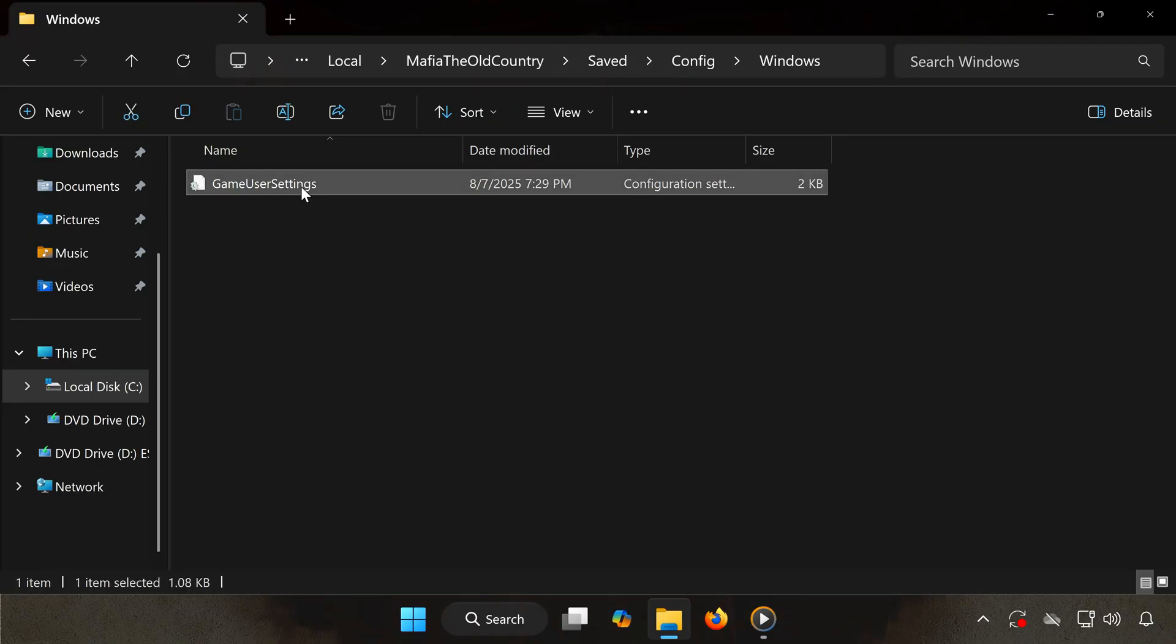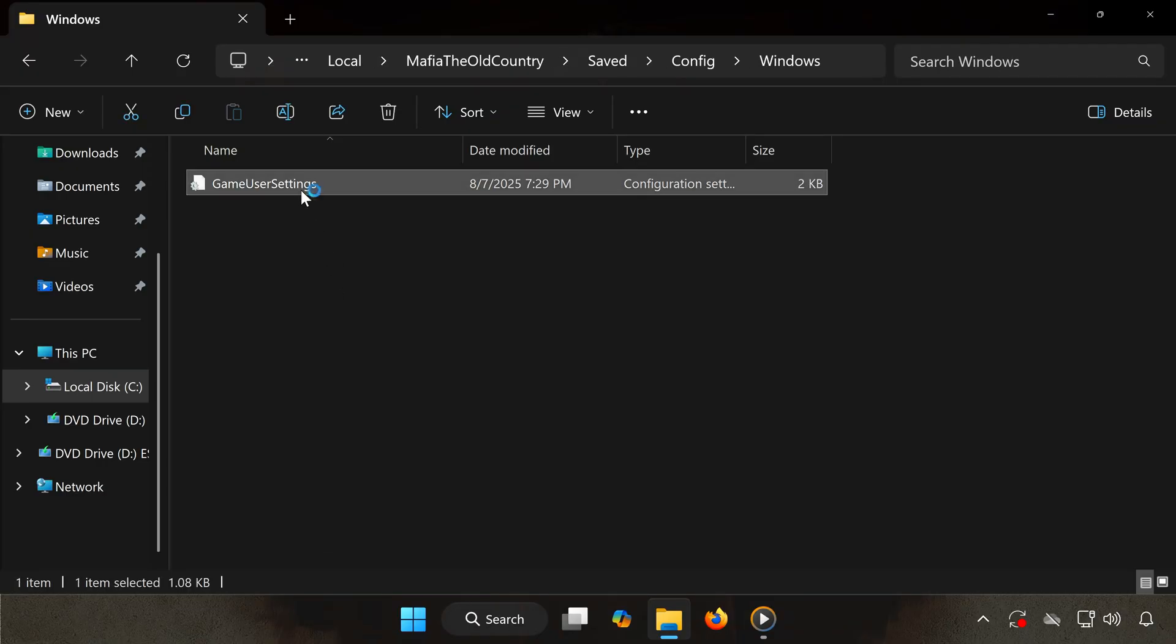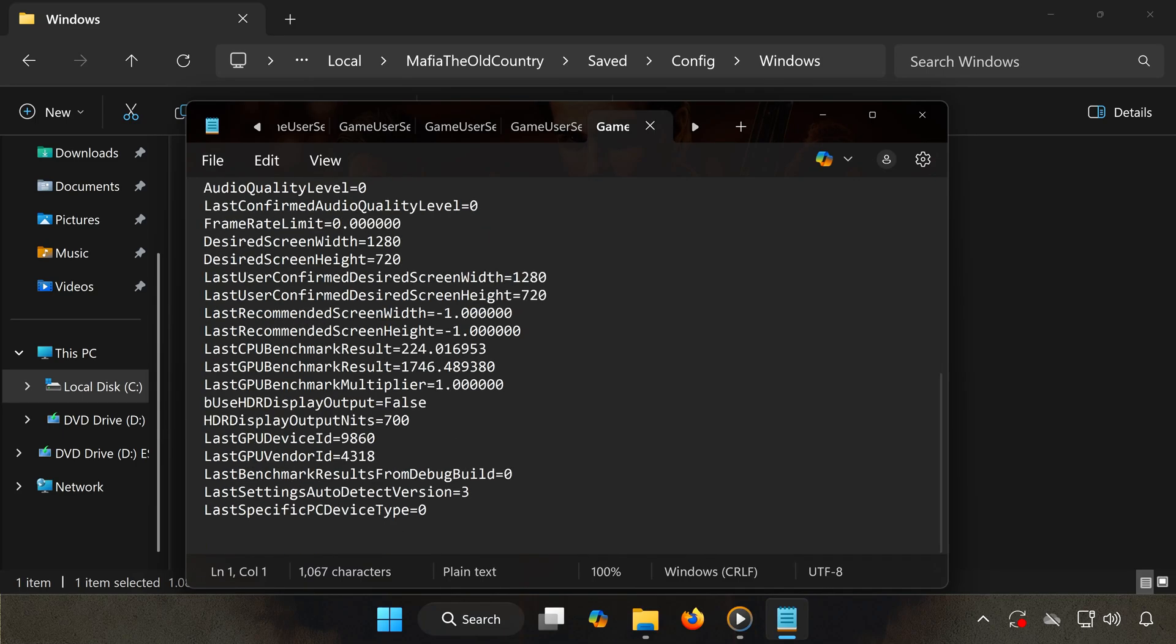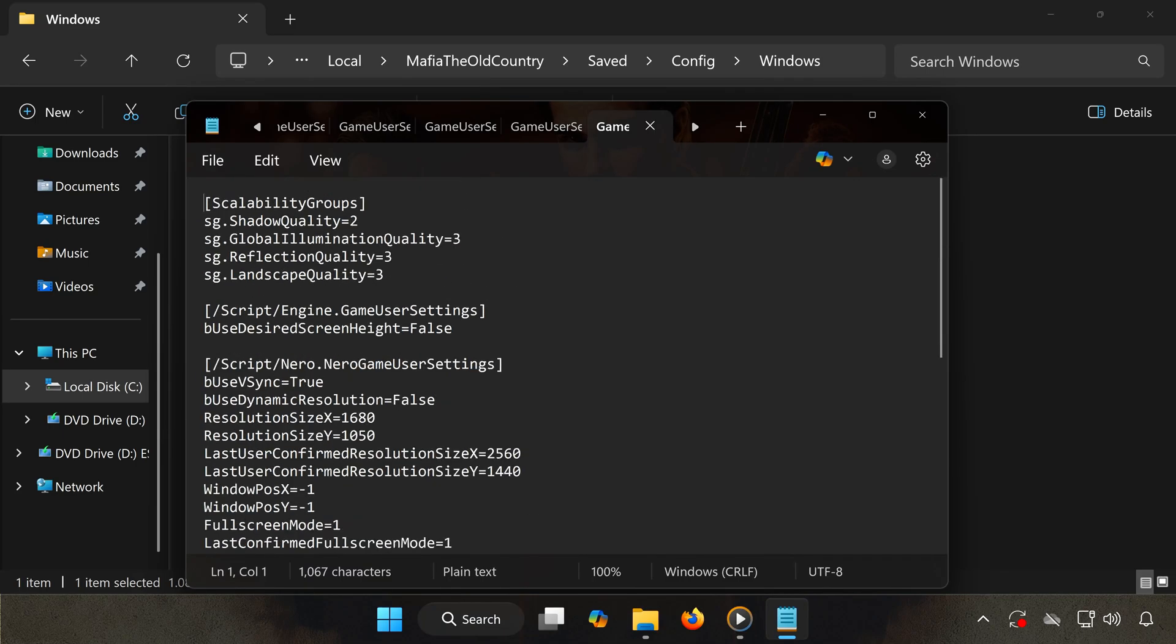Double-click GameUserSettings.ini. This file contains your game configuration settings like graphics, resolution, and other options you've set in-game.